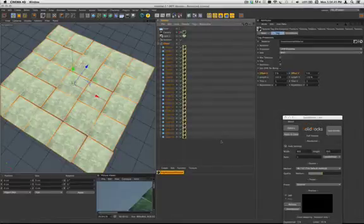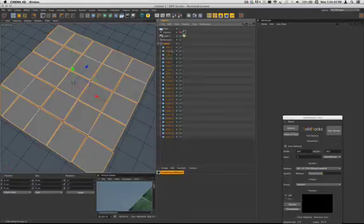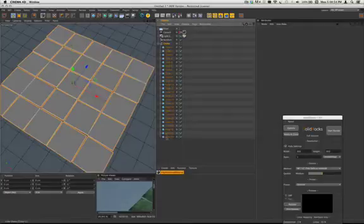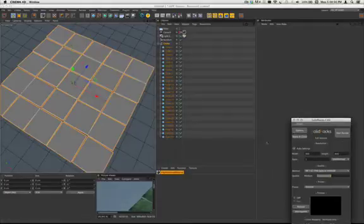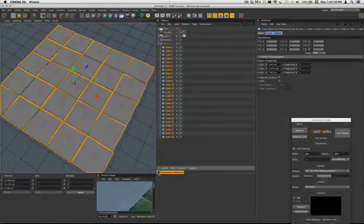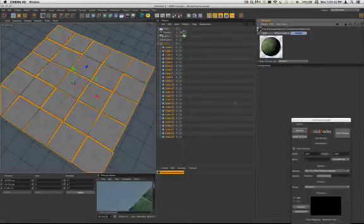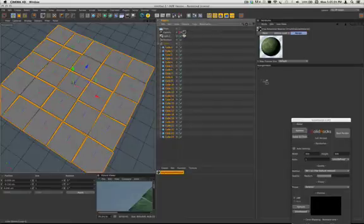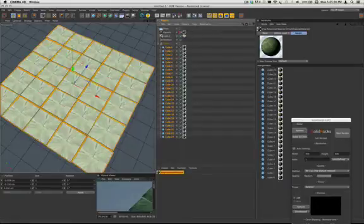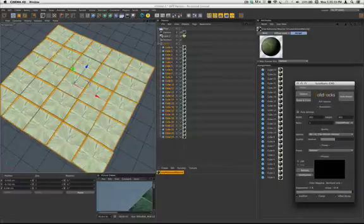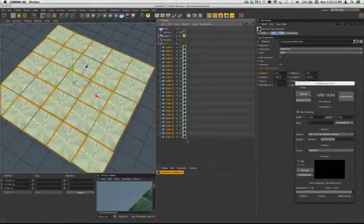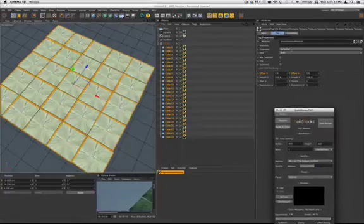So we have a lot of single cubes with the same texture tag. Just to show you, this is not at all something to do with the trick I would like to show you, but how to texture 25 objects with the same material. Just mark all those objects, get to the assign tag of the material, and you drag all those objects inside. So this is how you can mass texture.